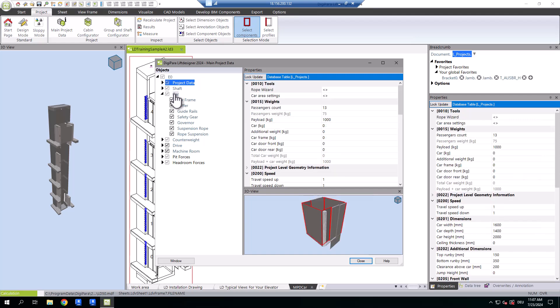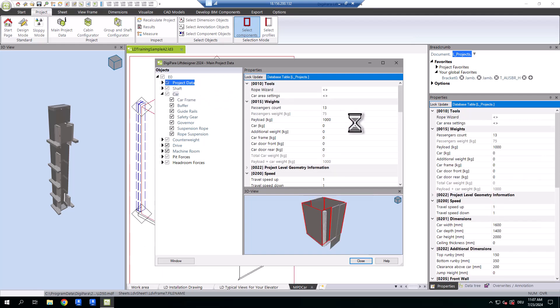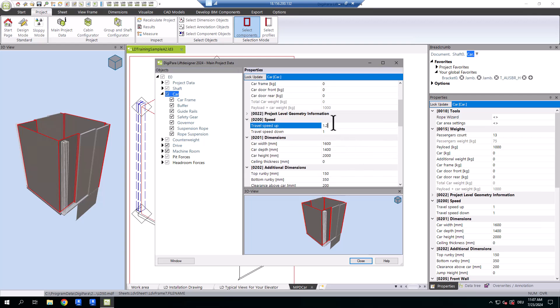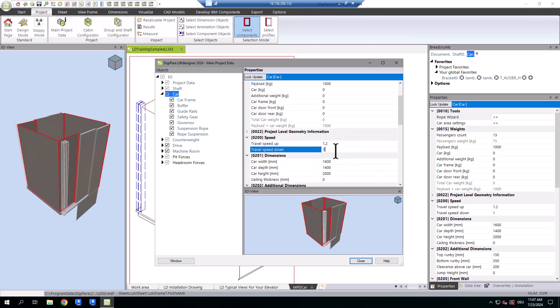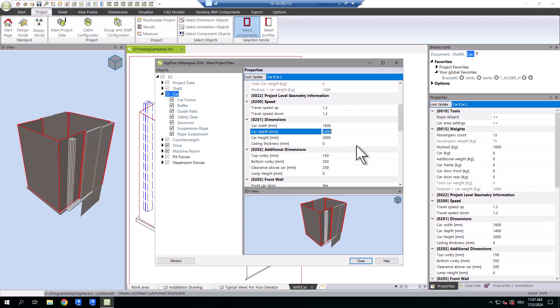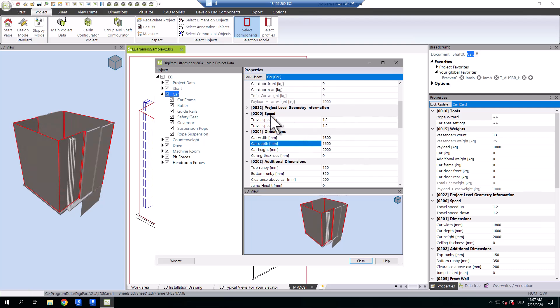You have the flexibility to adjust values such as the speed and car dimension. Beyond these values, you can modify properties and toggle components on or off.